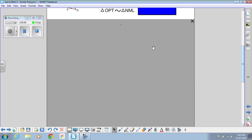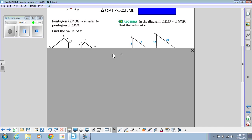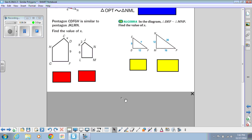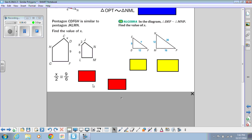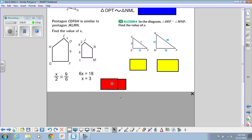Let's do more examples. We have a set of pentagons — five-sided figures — and it tells us CDFGH is similar to JKLMN. We need to find the value of X. Since they're similar, their sides are proportional. X corresponds to 2, and 9 corresponds to 6, so we set up X over 2 equals 9 over 6. Cross-multiplying gives 6X equals 18, and dividing by 6 gives X equals 3.